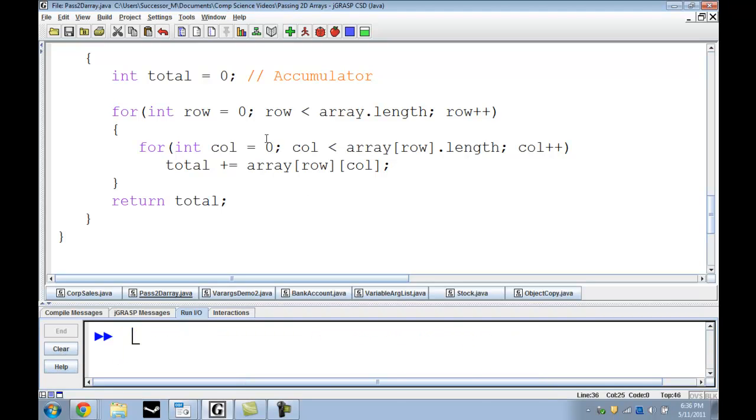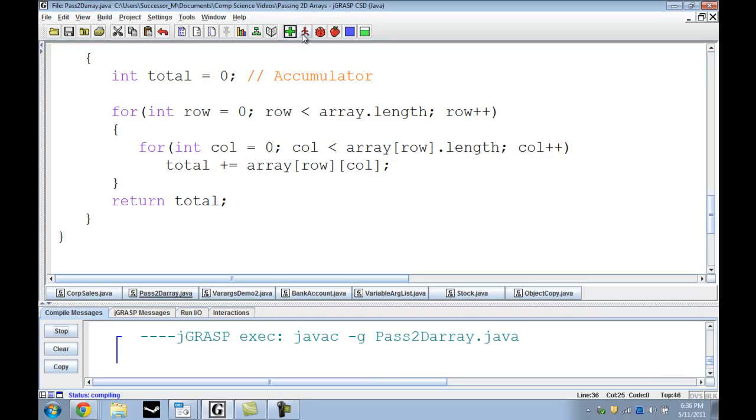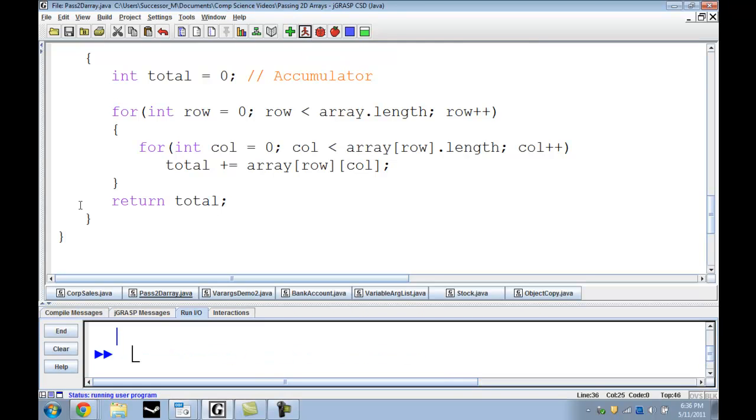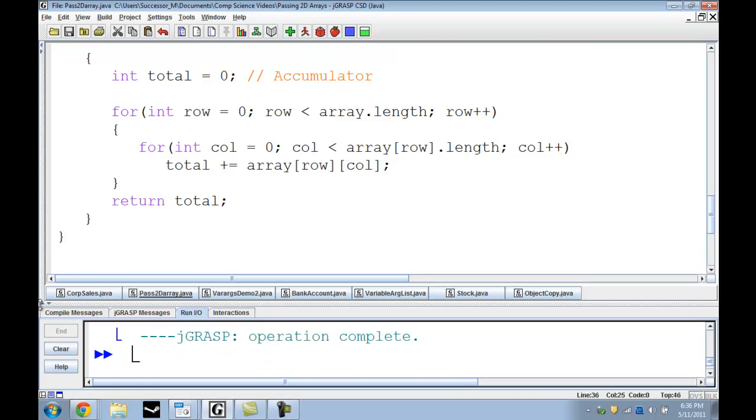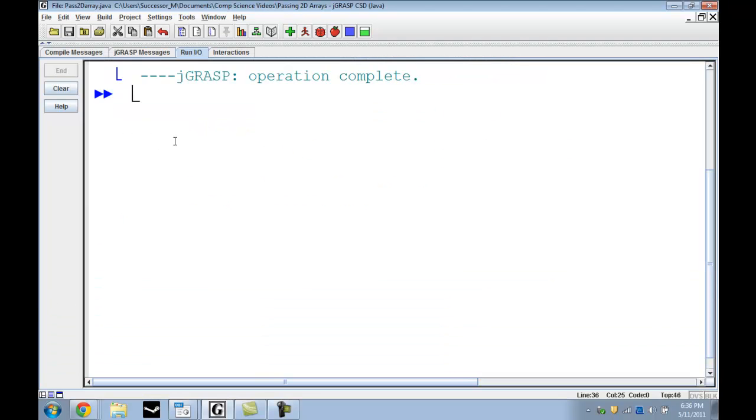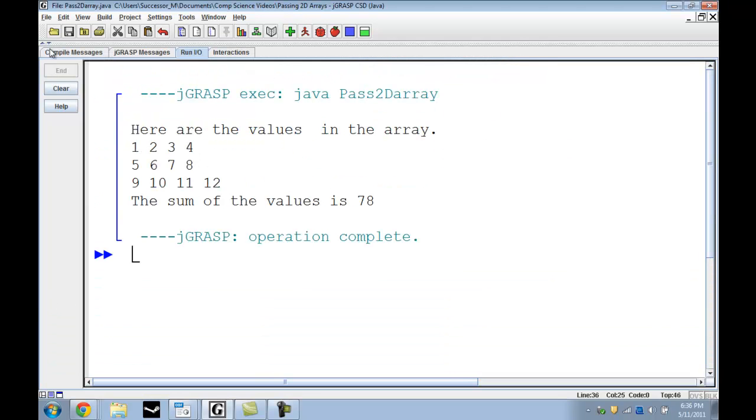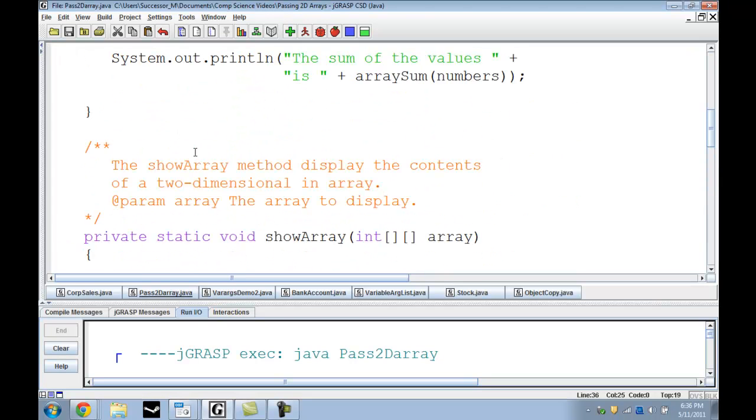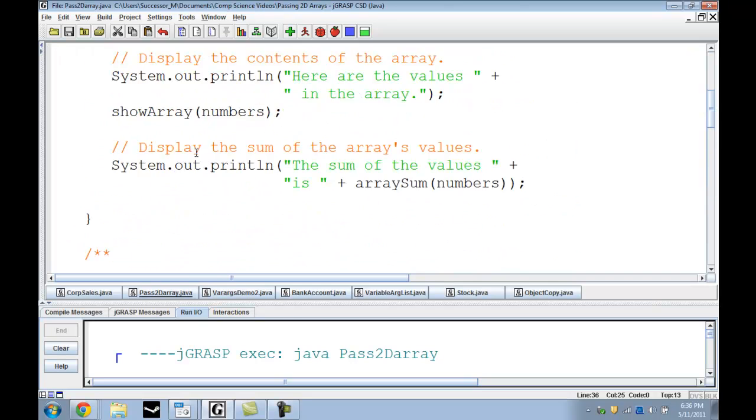This is the enhanced add to total. Instead of having total equals total plus array row column, we have total plus equal array row column, and it gives us the same thing in Java. We run again and we get a similar outcome. And we can also change the numbers in the array and get similar results.